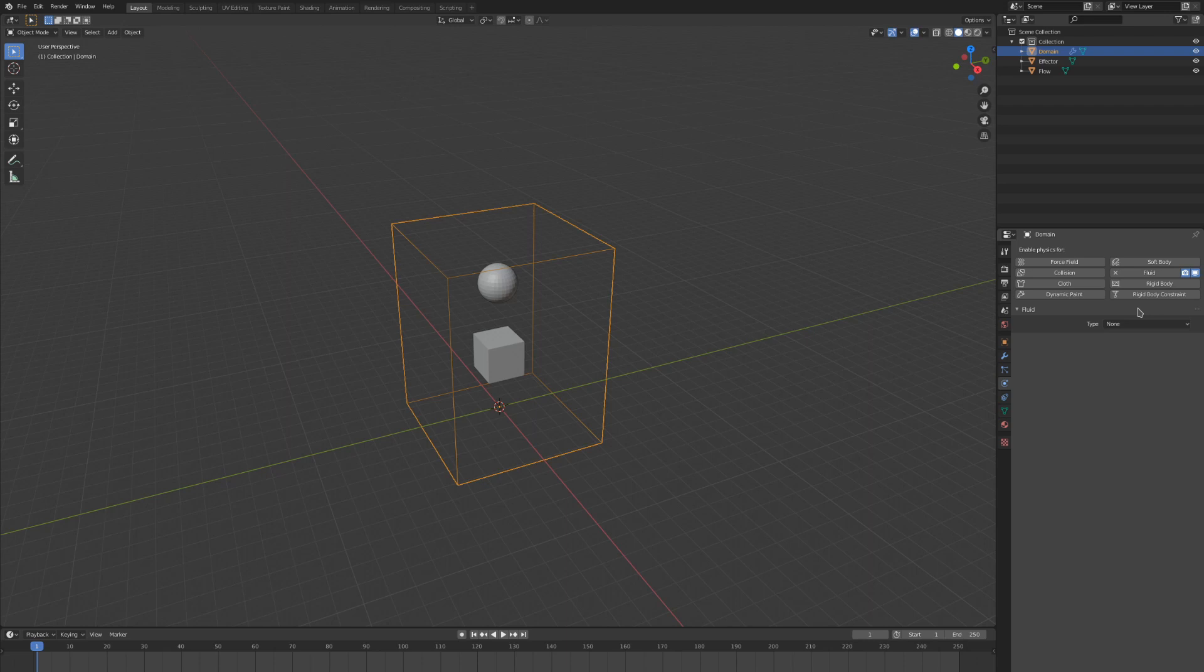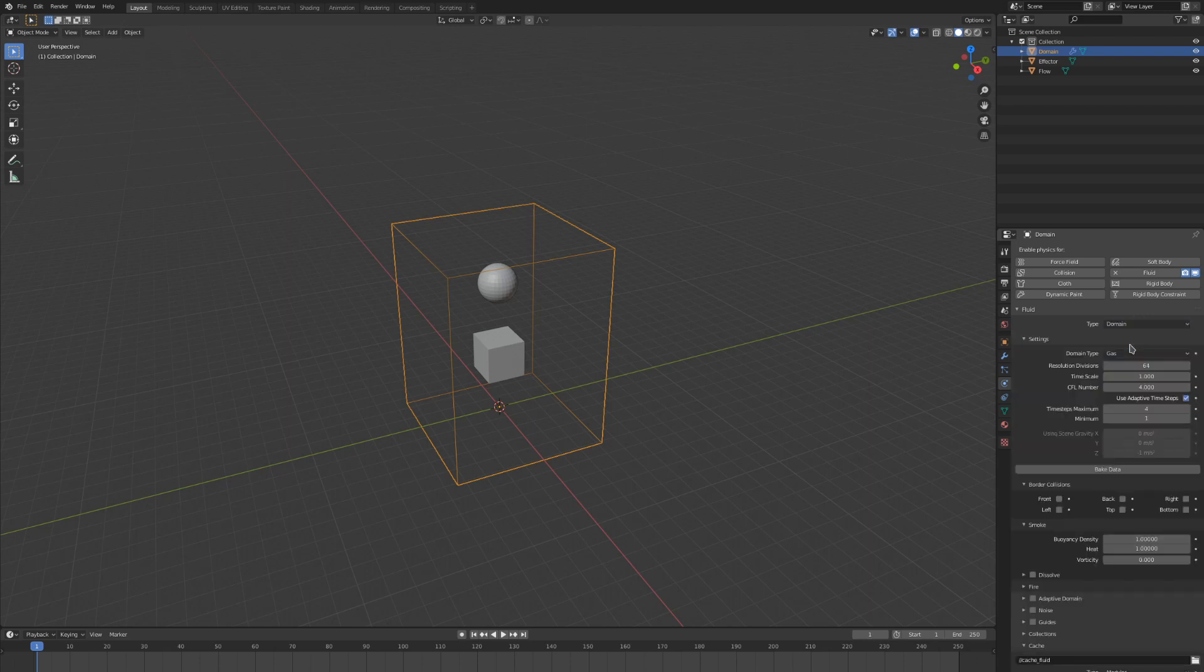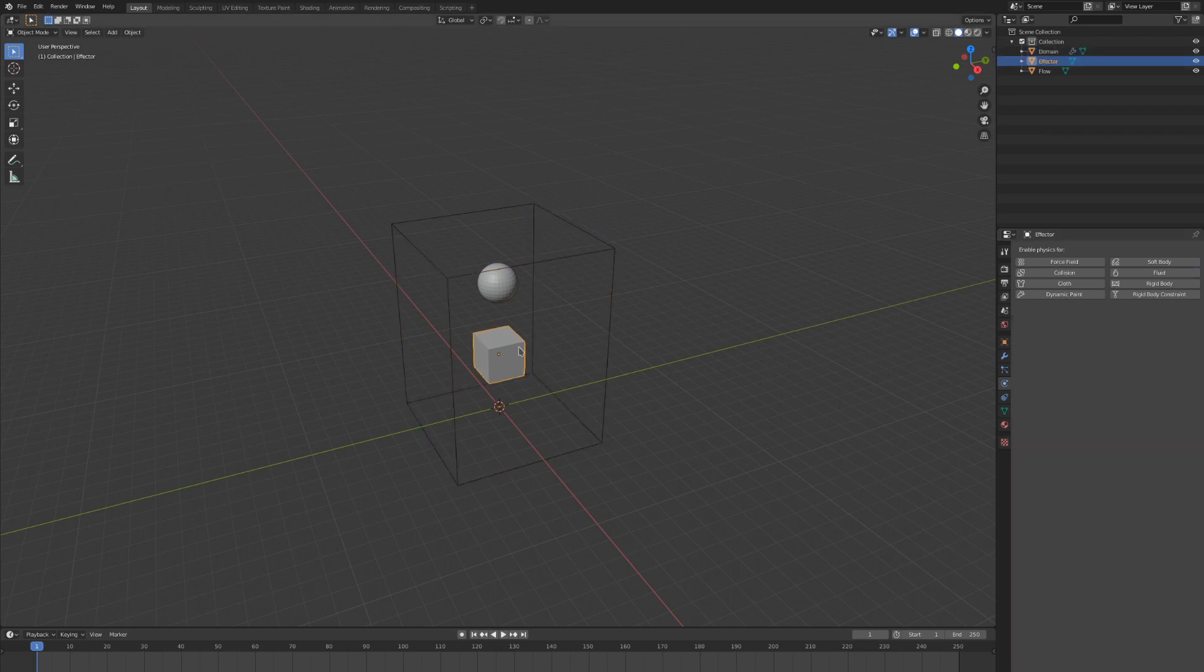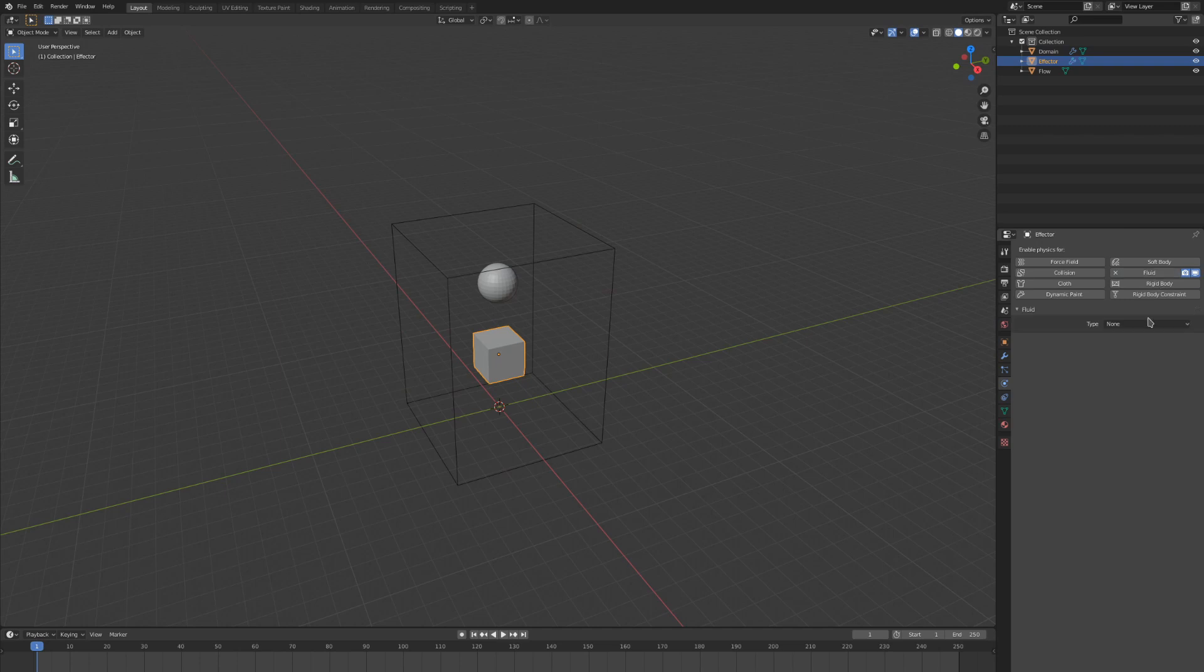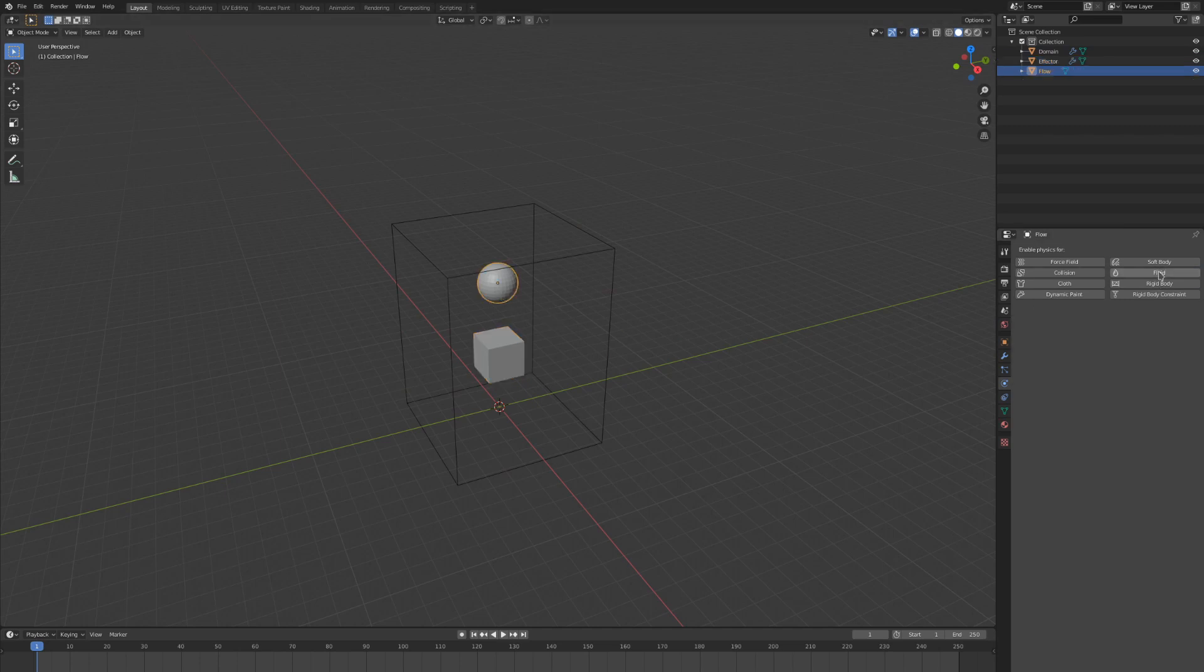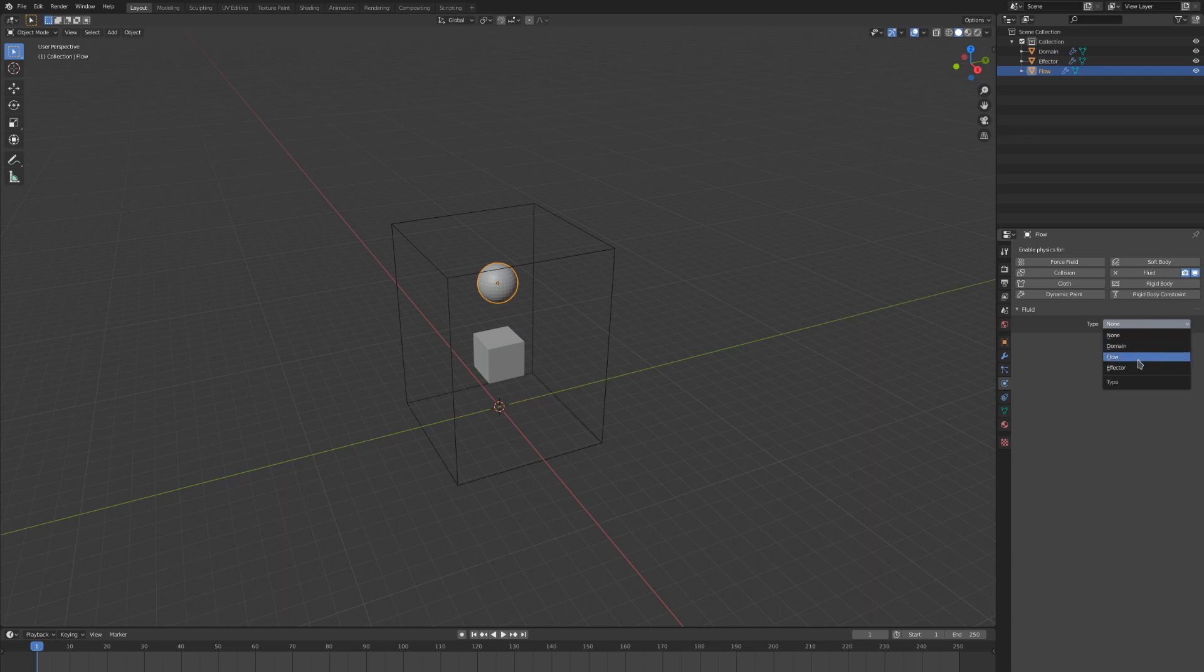The type setting is the type of Mantaflow object that the selected mesh will act as, so we want to select the domain type for our domain cube. Let's enable fluid and select the effector type for our smaller collision cube, and then enable fluid and select the flow type for our sphere.